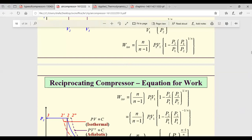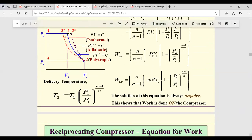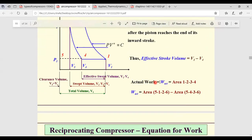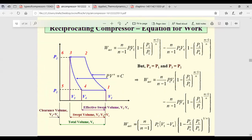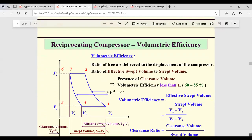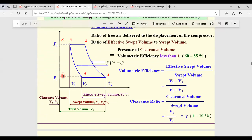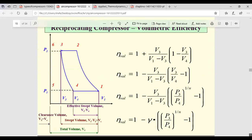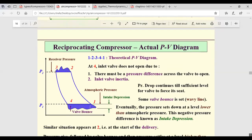Reviewing the slides from previous classes: single-stage compression polytropic process, then clearance volume — what happens with clearance volume. This was discussed last class. Work done is shown. Volumetric efficiency considering clearance volume, clearance ratio as ratio of clearance volume to swept volume, and volumetric efficiency — all these parameters were discussed. Then we moved to multi-stage compression.